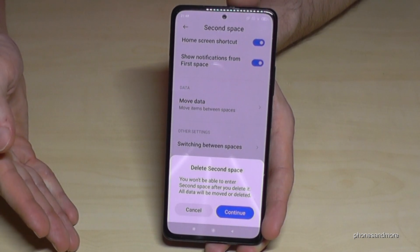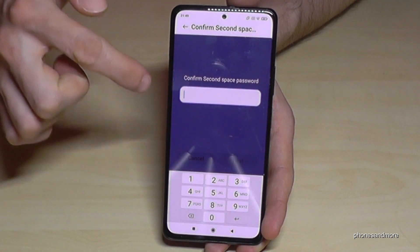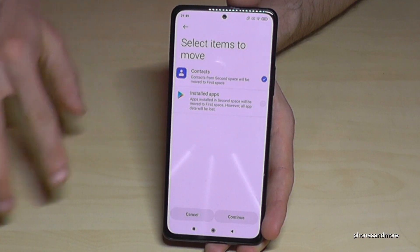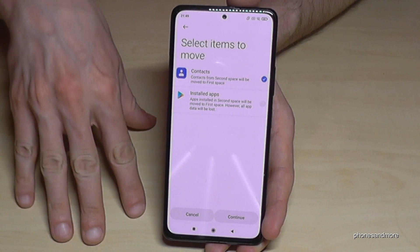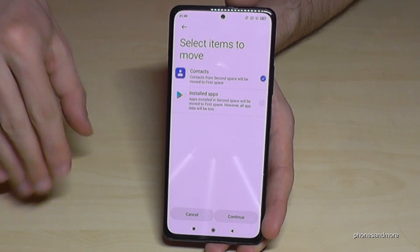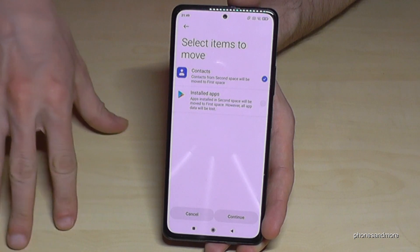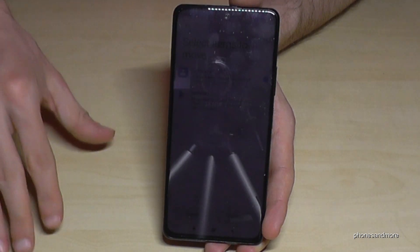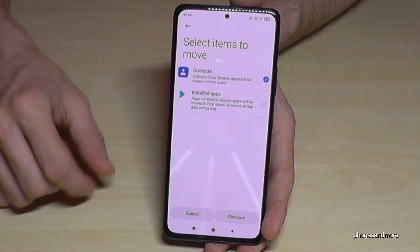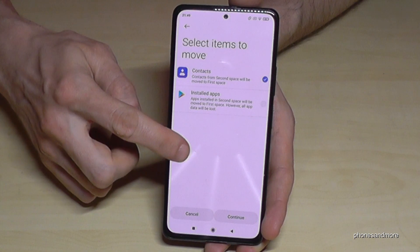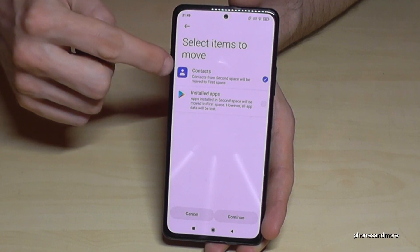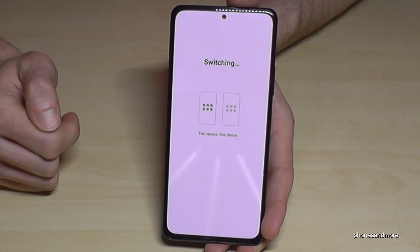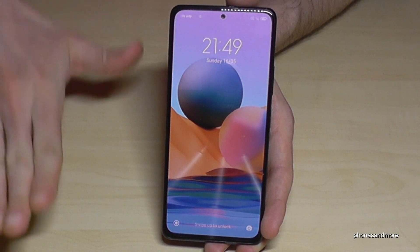It will tell you that you will lose all your data. You have to confirm this and first confirm with your PIN. You can transfer your contacts to the main account and install apps, but only the basic app file — you will lose all the app data. So if you have a game and you're very far in it, you will definitely lose that progress. At minimum you can rescue your contacts. Go on Continue, then Move, and it transfers the contacts. Then the second space is shut down and you are back in the main space.